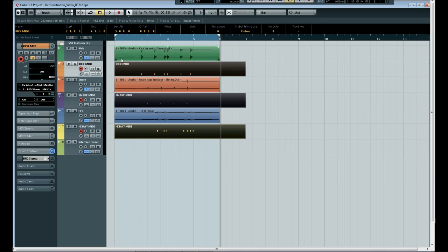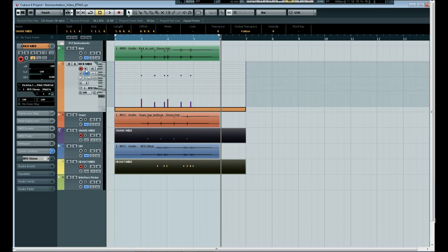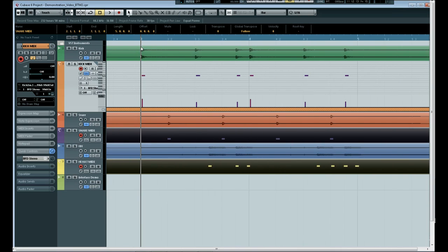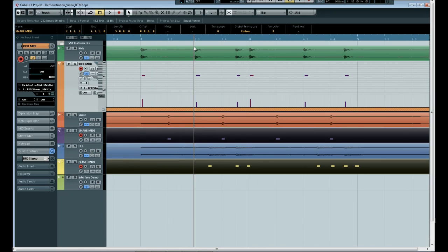Okay, so as you can see we now have some MIDI data. I'll just expand out the kick drum to start with. And as you can see we've detected all of the kick drums there.